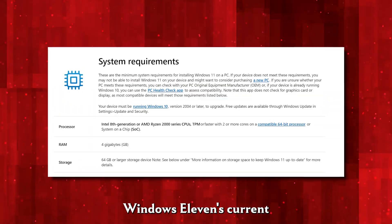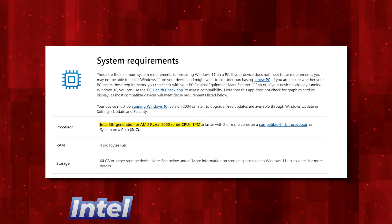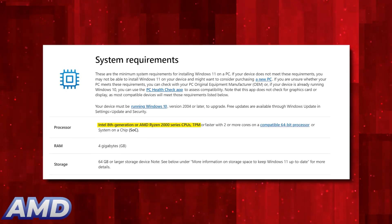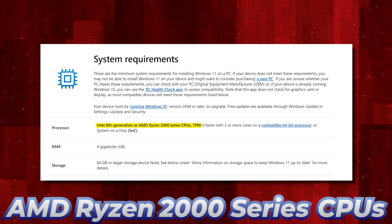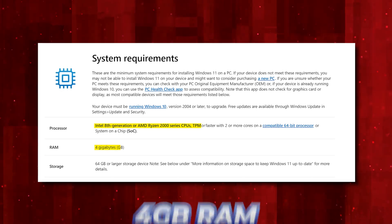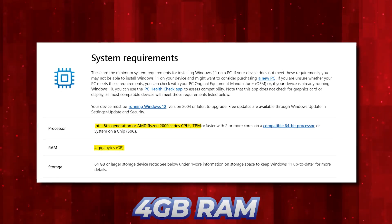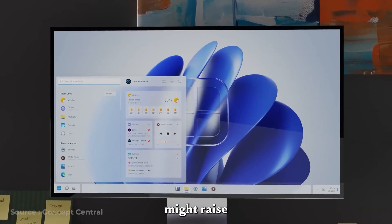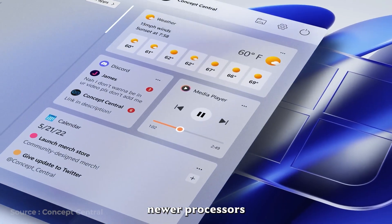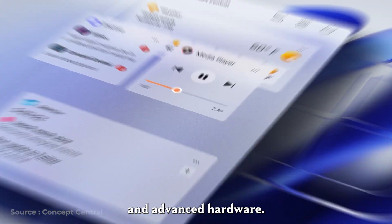Windows 11's current specs include Intel 8th generation or AMD Ryzen 2000 series CPUs, TPM, and 4GB RAM. Windows 12 might raise the bar further, potentially requiring newer processors and advanced hardware.